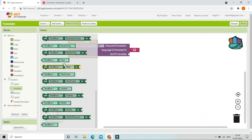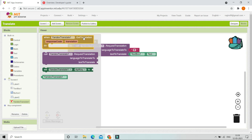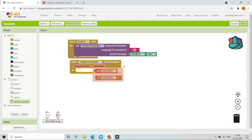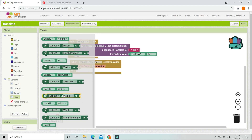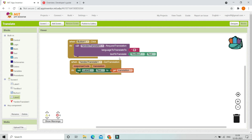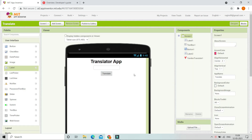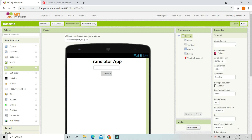After it translates, the text will be visible in Label 2. Now let's go to the designer. If you want, you can also put a hint in the text box — I'm going to set the hint to 'type text'.